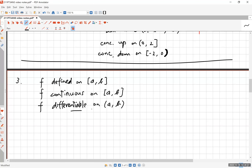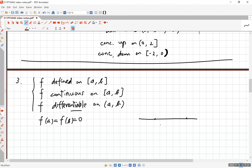Both Rolle's Theorem and the Mean Value Theorem share those conditions, but Rolle's Theorem has one additional condition: f(a) = f(b) = 0. So in Rolle's Theorem we are talking about a function that starts on the x-axis, can do any wild things in between, and then ends at zero again. It has to be smooth — that's what differentiable means — and continuous means it doesn't jump.